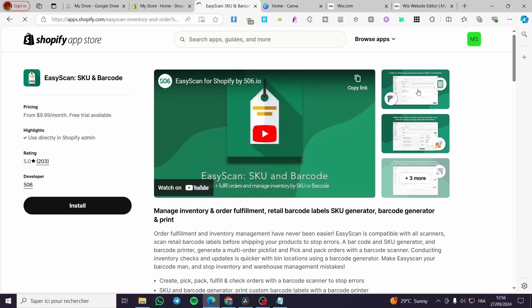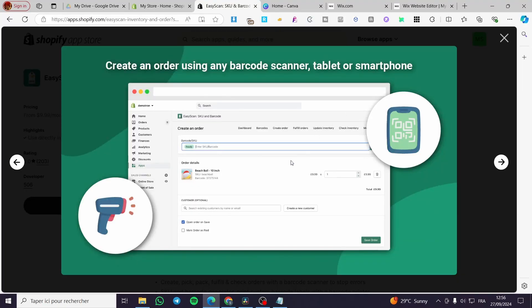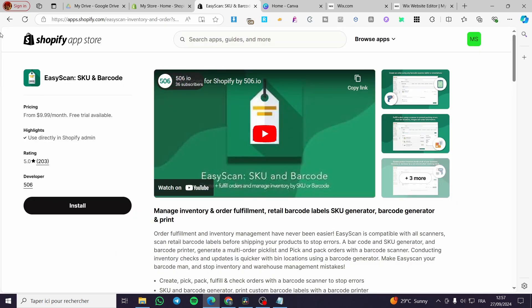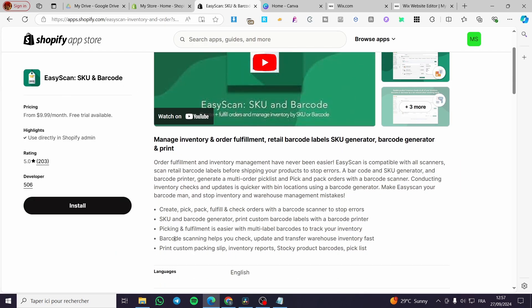We're going to set this, but we only need to set up these. As you can see here, it will be adding or scanning the SKUs. I'm going to maybe ignore that. You can see here: create, pick, pack, fulfill, and check orders with a barcode to stop errors. SKU and barcode generator.